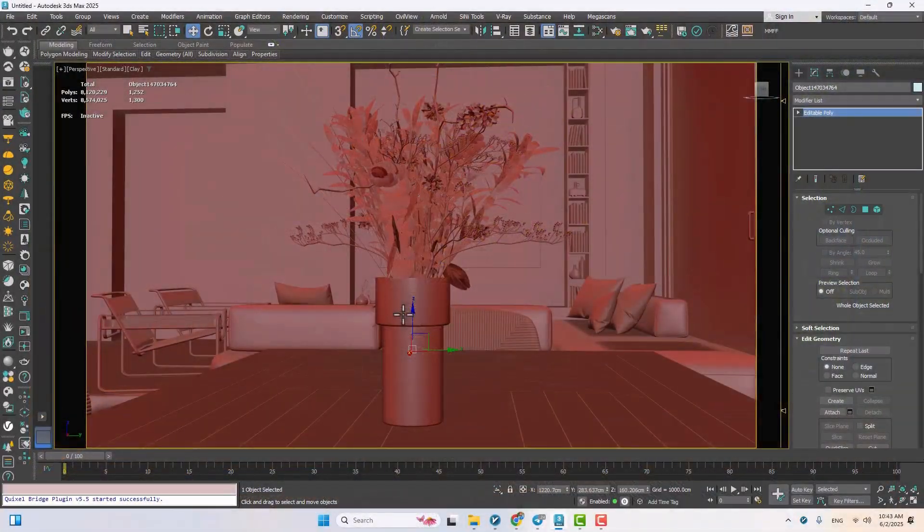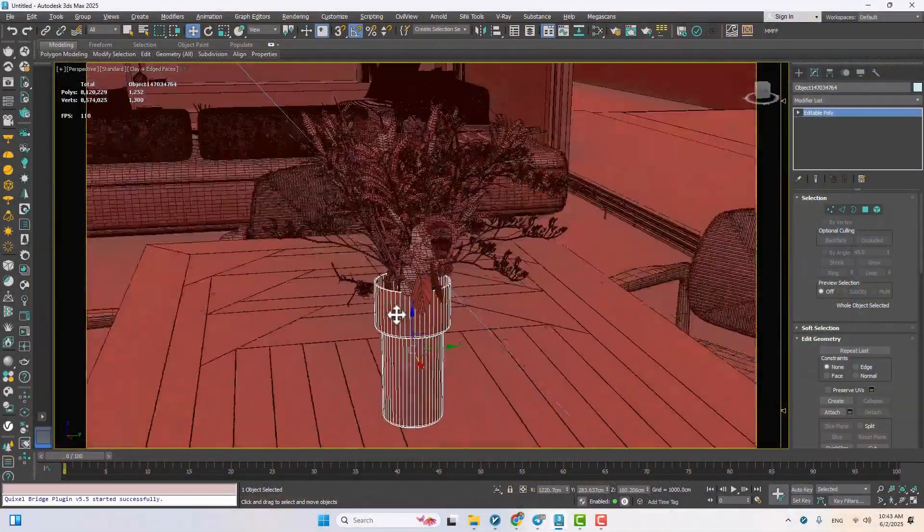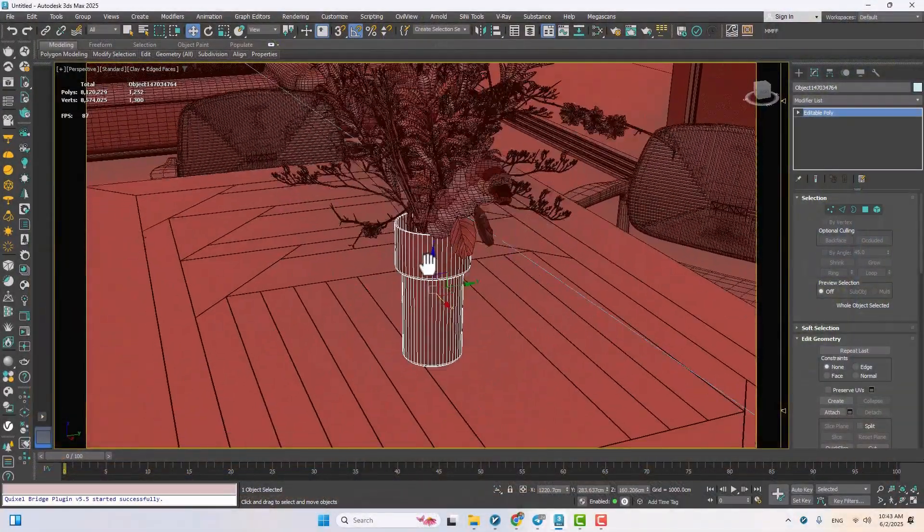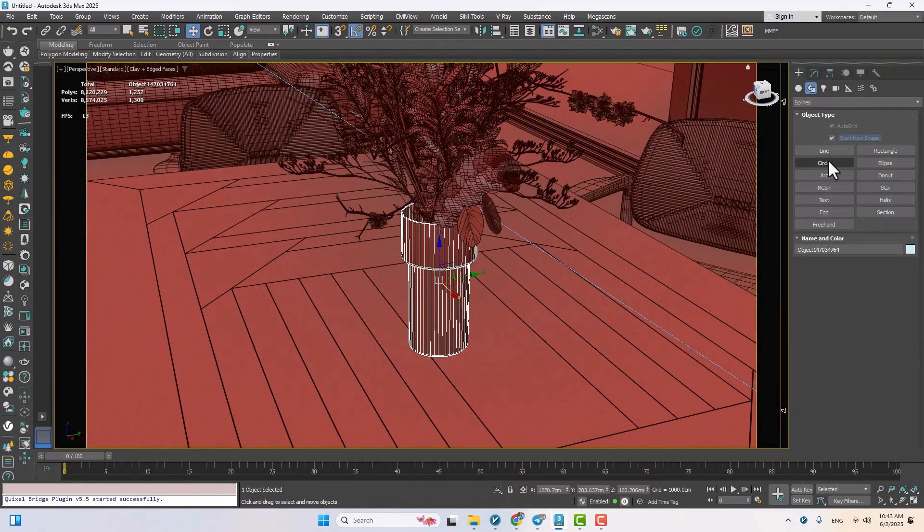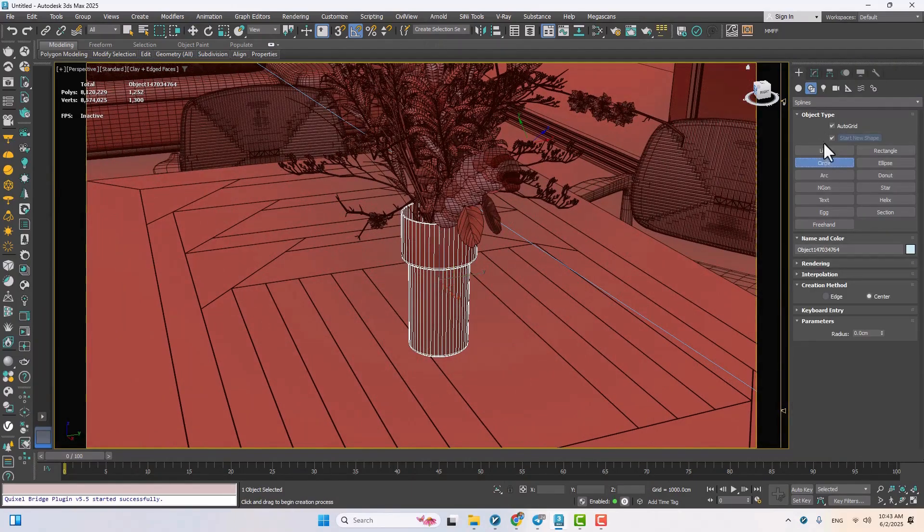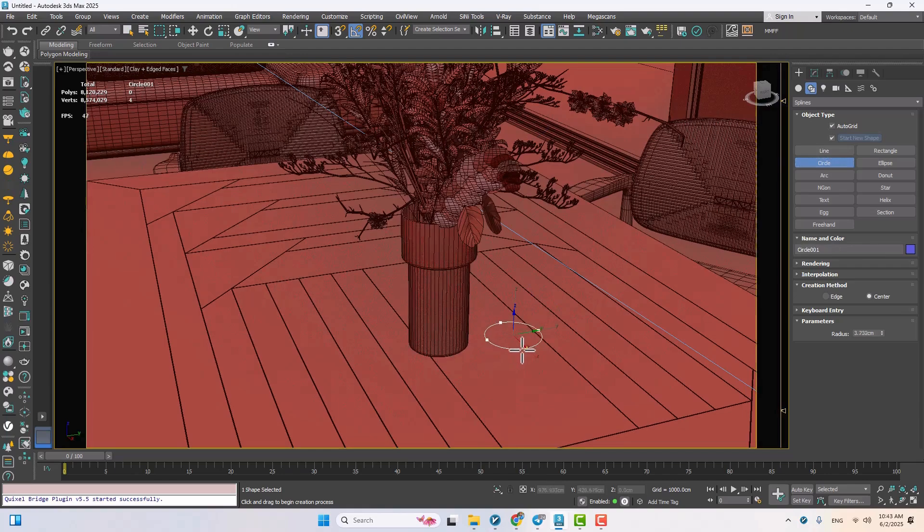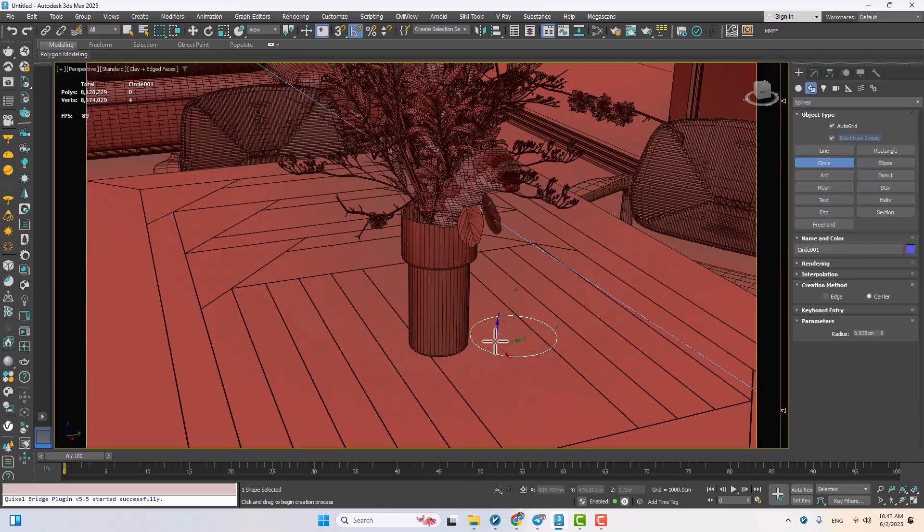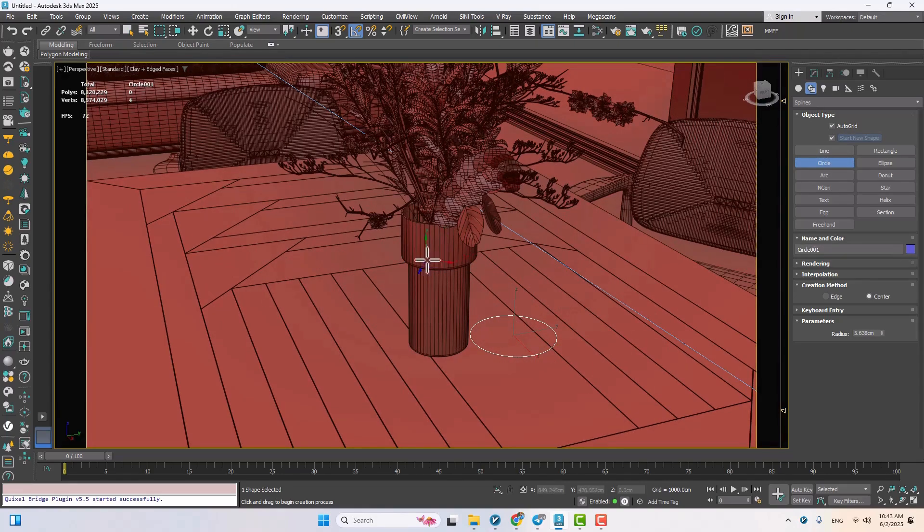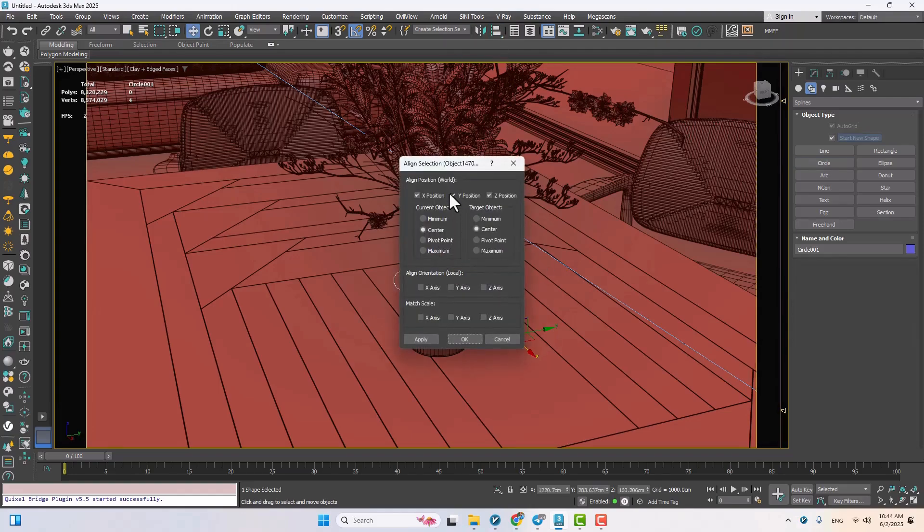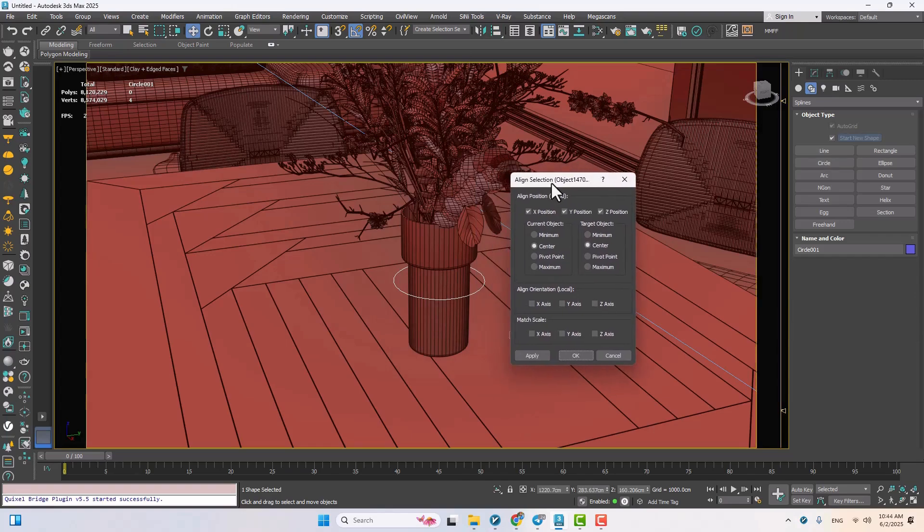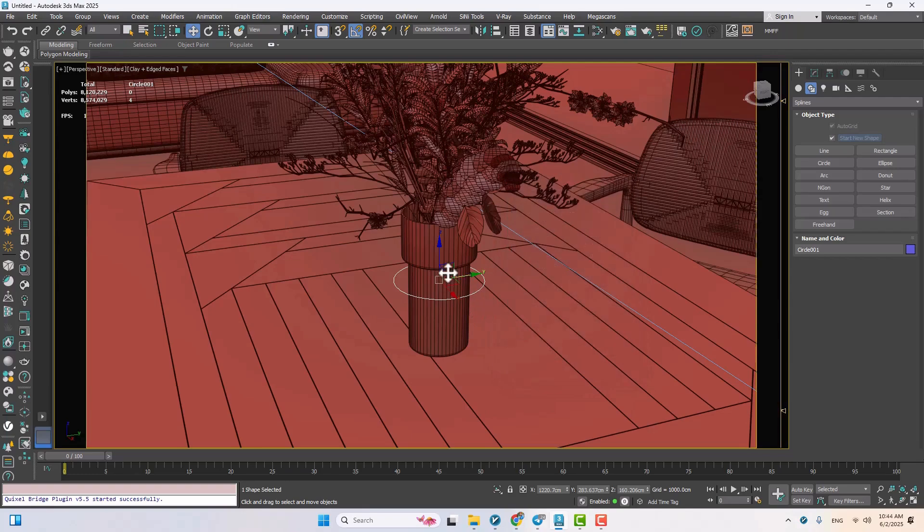We'll kick things off with a simple circle. I'm using the auto grid option so I can draw it directly on the table surface. I'm making the circle slightly larger than the top of the vase. Then using the align tool, I'll snap it to the vase center to center on all axes so it's right where it needs to be.